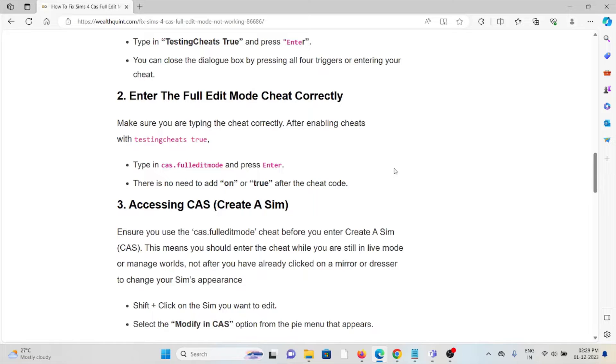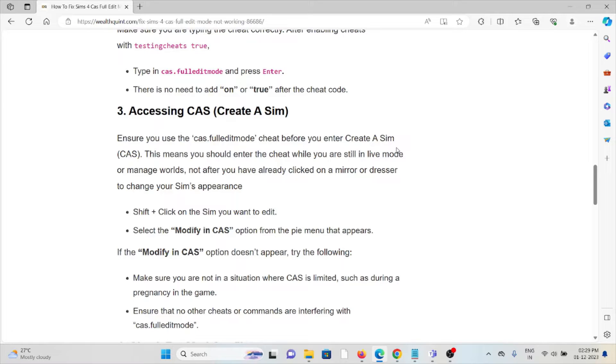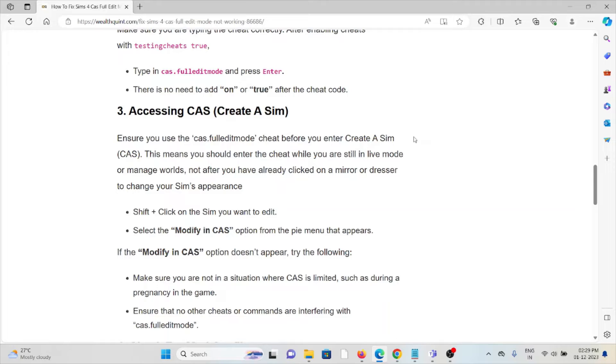The third method is accessing CAS (Create-A-Sim) correctly. Ensure you use the CAS Full Edit Mode cheat before you enter Create-A-Sim. This means you should enter the cheat while you're still in Live Mode or Manage Worlds, not after you've already clicked on a mirror or started the process to change your Sim's appearance.